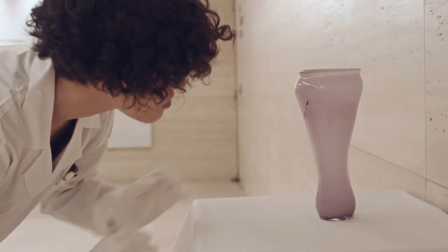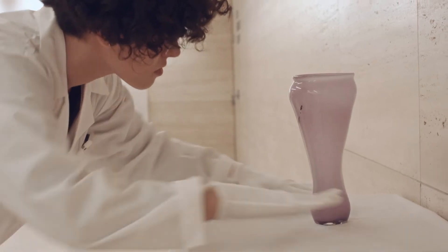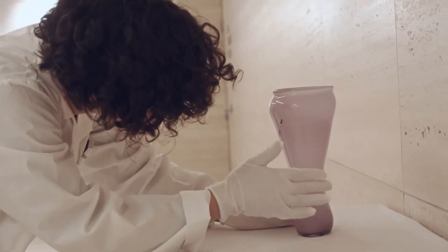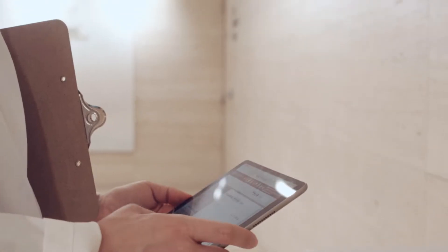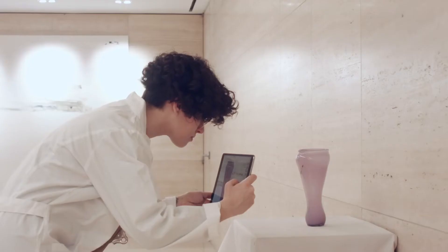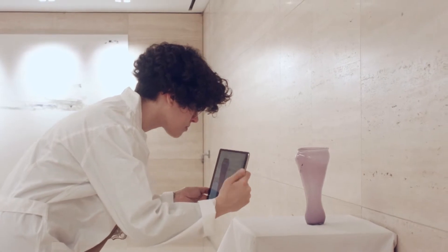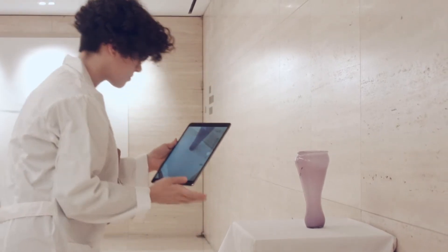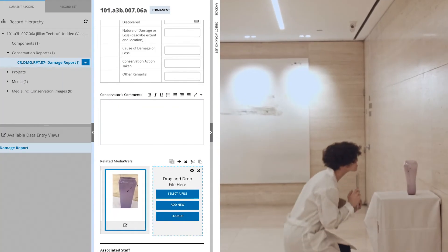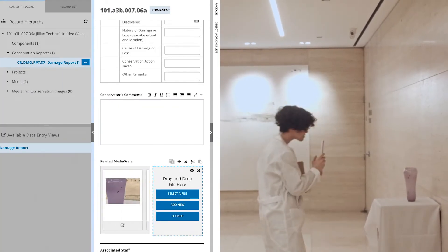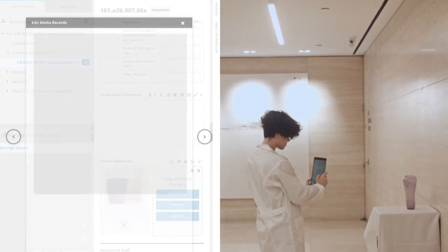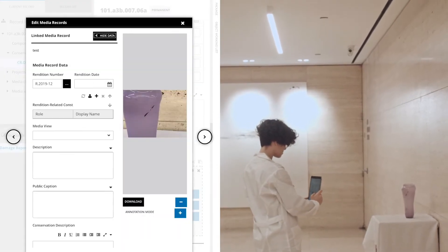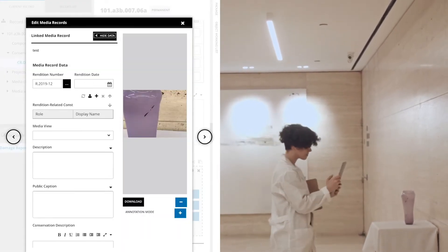Jamie visits the object in question to inspect the damage. Using Conservation Studio on her iPad, Jamie takes photos of the work and the damaged area. The images automatically upload and attach to the damage report, making it easy to compare them later.